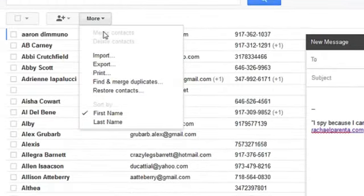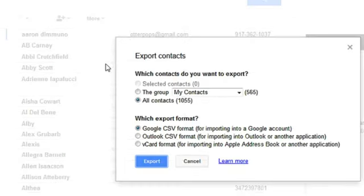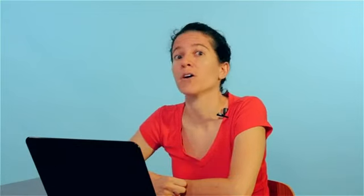Hi, I'm Rachel, and today we'll talk about how to get to our contacts using Gmail. If you didn't know, you can store a bunch of contacts — not just their email accounts, but phone numbers, addresses, birthdays, and other things — in your Gmail under contacts.